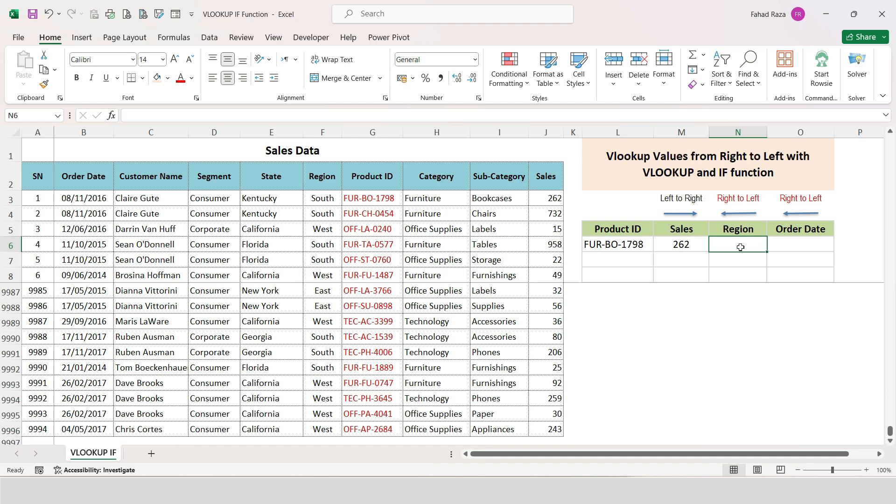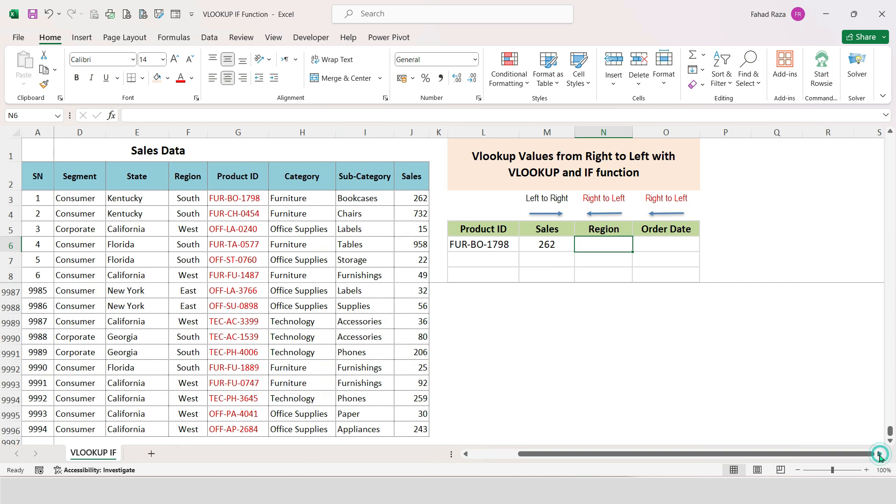To get the corresponding left value from right-specific data, the following VLOOKUP function may help you. Here you have a data range and you know the Product ID, and you want to get the relative Region and Order Date from the left side.